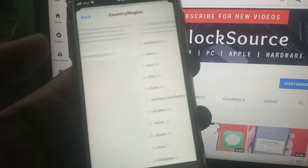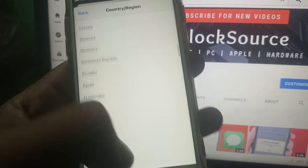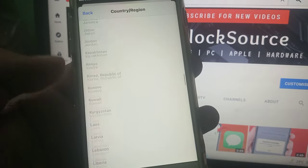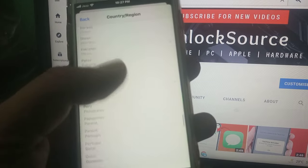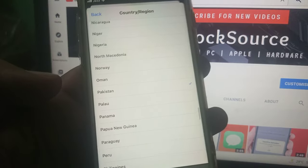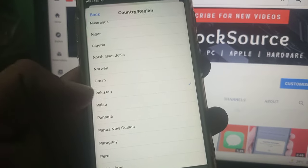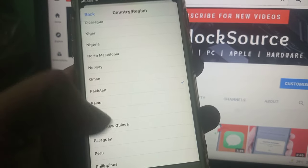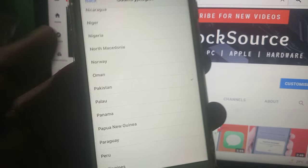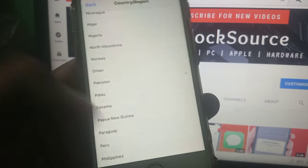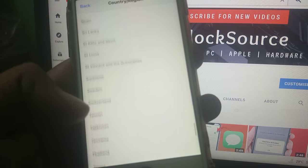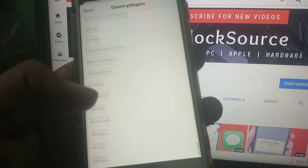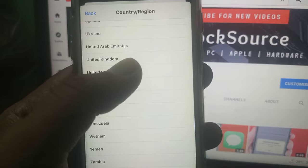Tap on Change Country or Region. Scroll down. As you can see, my country has been selected as Pakistan. Pakistan is not supported by iTunes, so now we have to select another country. We select United States.